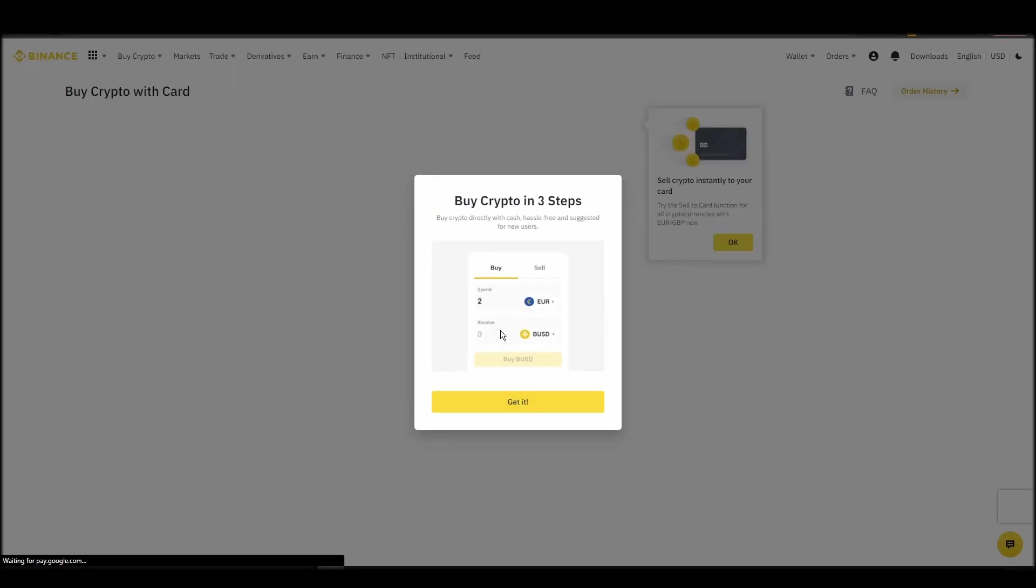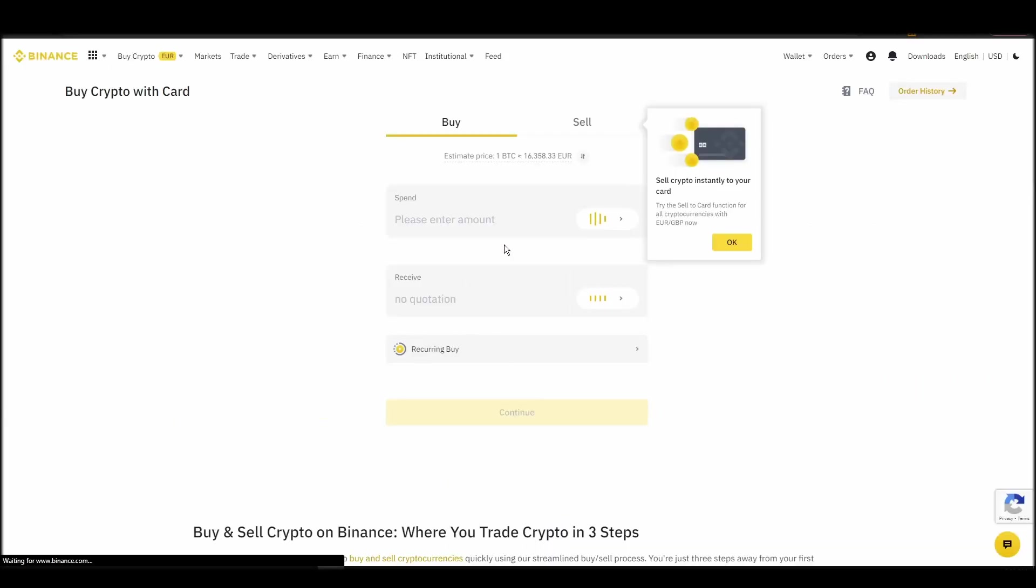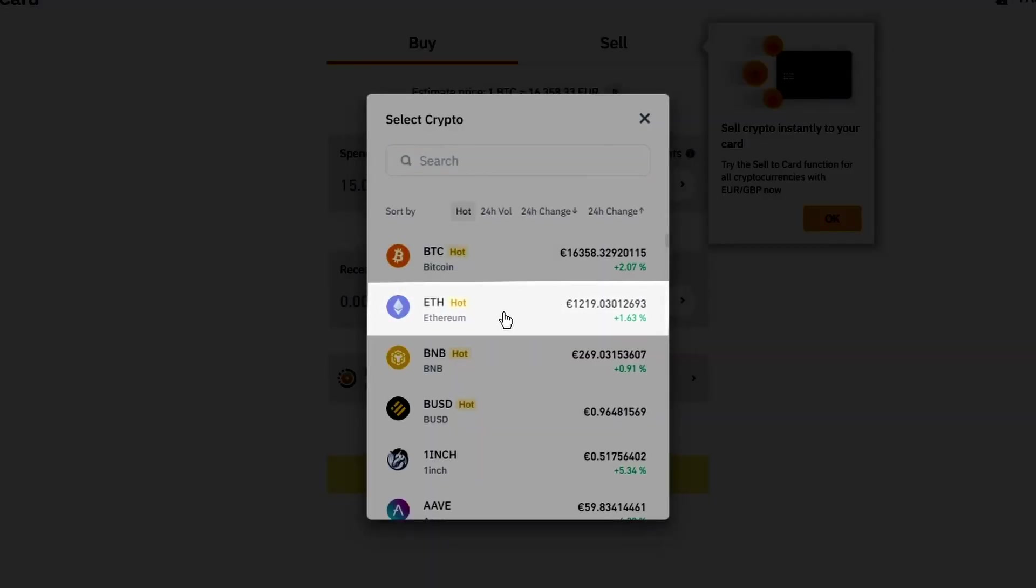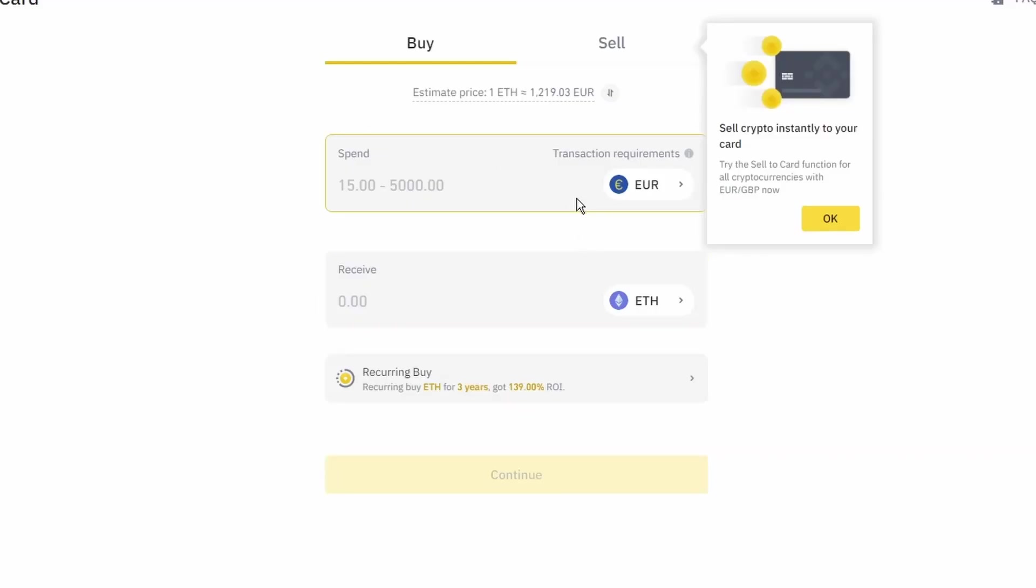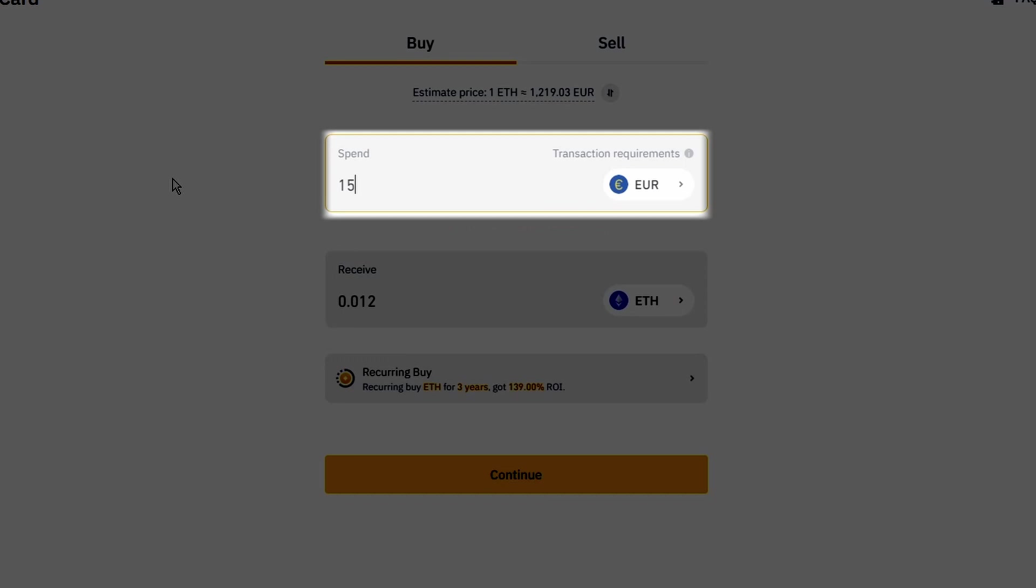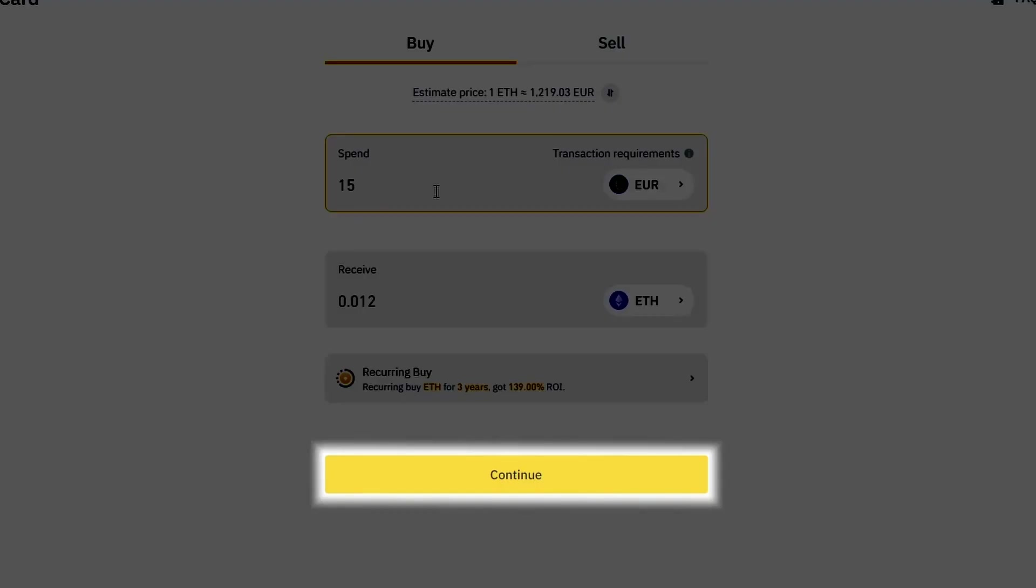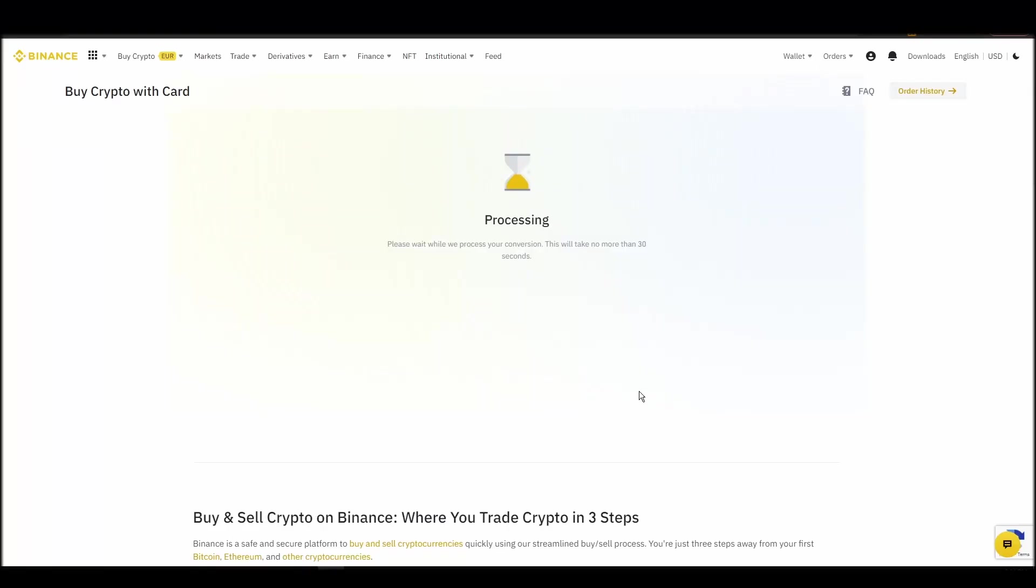Now you can start buying Ethereum. Keep in mind that various exchanges have different minimum purchase requirements. I will buy a small amount just for the purpose of this video. Enter the amount that you wish to purchase and press continue. It will take a few seconds for your ETH to appear on your account.